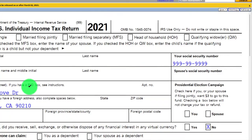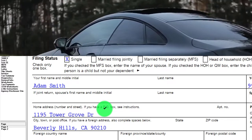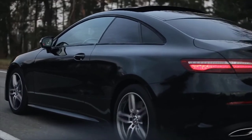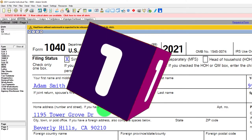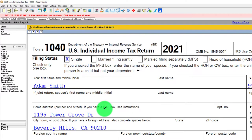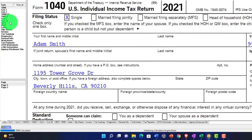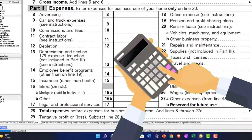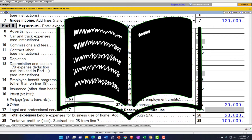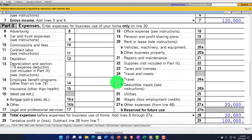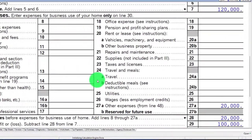In the first year you place the car in service, you want to project into the future and see which deduction would be more beneficial. Note that if you use the actual method, you generally can't switch back to the standard mileage method later. The actual method is usually more complex and requires better bookkeeping. With the mileage method, you basically just need the business miles, personal miles, and possibly commuting miles. Let's do the mileage method first.